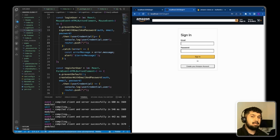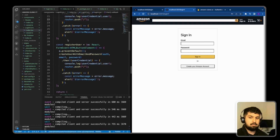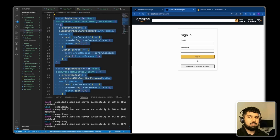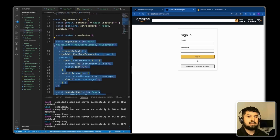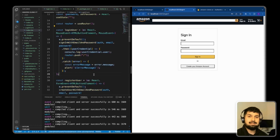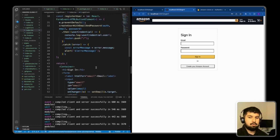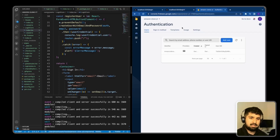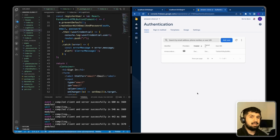We could decouple this component into its own logic file with separate helper functions, but we'll keep it as is since the login portion is now complete. To verify, go to Firebase Authentication — you can now see the registered user listed. Next, we're going to set up and install React Redux and Redux Toolkit with Next.js.